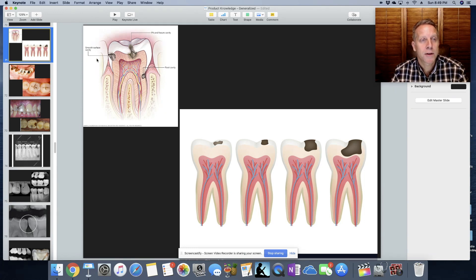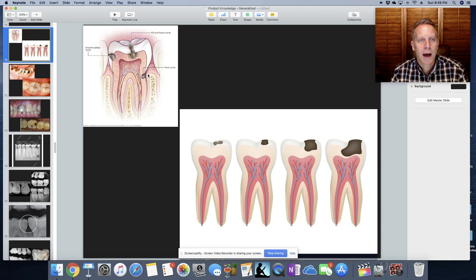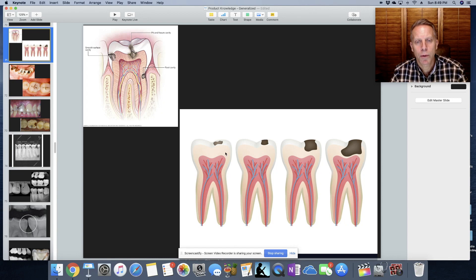If it's right where the floss goes, we call it a smooth surface cavity, or a lot of times we just call it an interproximal cavity because it's right between the teeth. And then sometimes they're deeper down onto the actual root, so that's root decay — a root cavity.